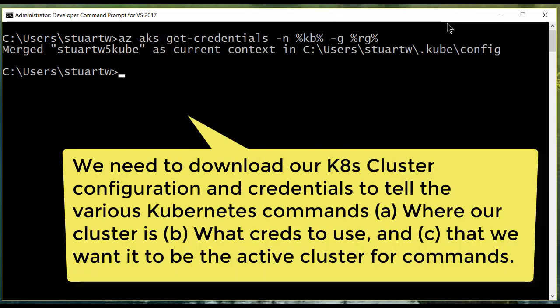az-aks-get-credentials -n, the name of our Kubernetes cluster, -g, the name of our resource group, will download a file into our home directory in the .kub subfolder called config.